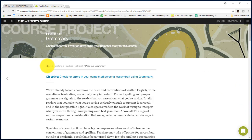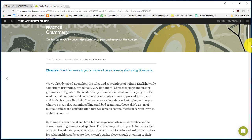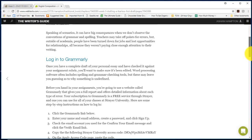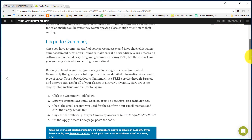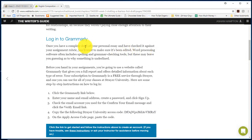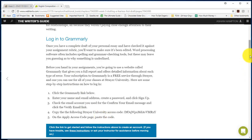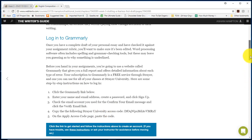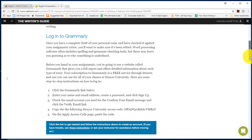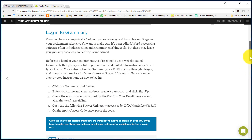So I am in week 3 of your webtext section 3.9. You want to scroll all the way down until you see log into Grammarly. Read all of these instructions, especially if you do not have a Grammarly account or if this is your very first time signing in as a Strayer University student.